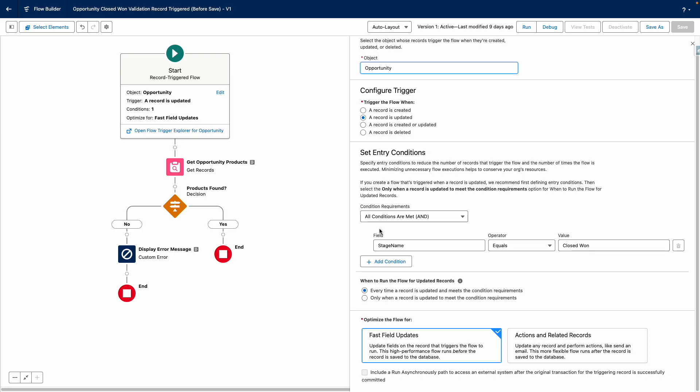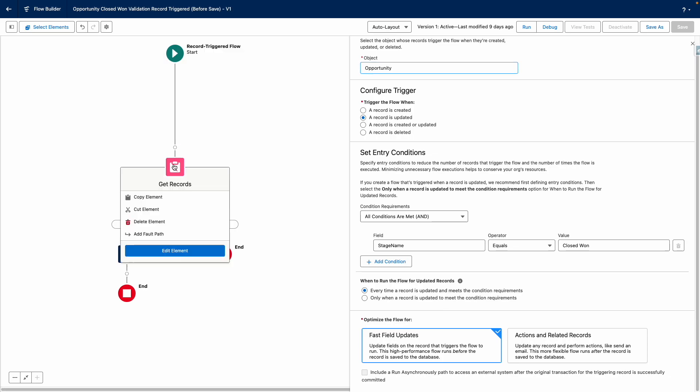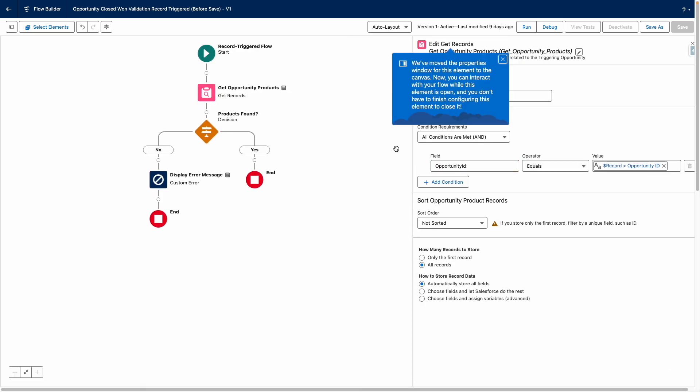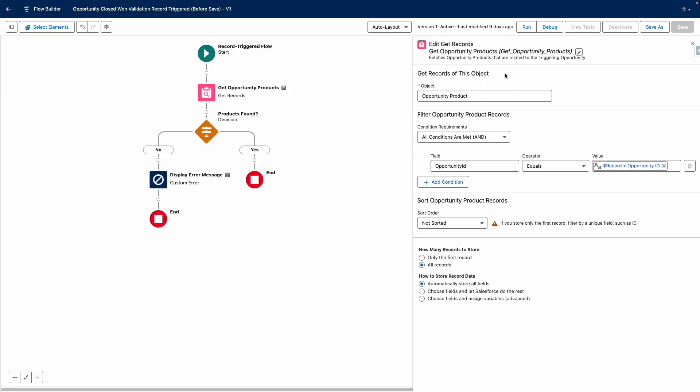Should this record triggered Flow be triggered, it will firstly assess if there are any related opportunity products. It does this by using a get records to find opportunity products that are related to the current opportunity, and it stores all of those in a record collection for us.